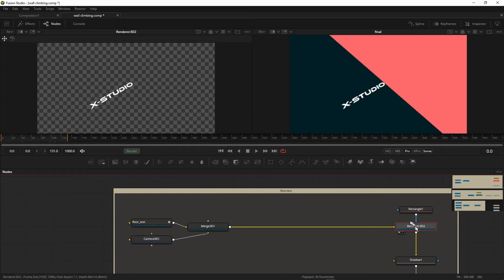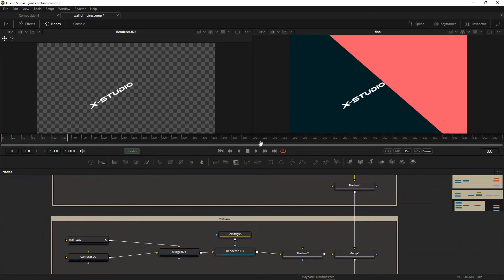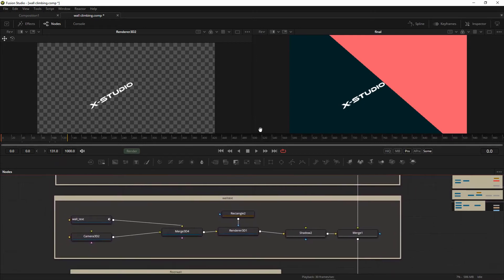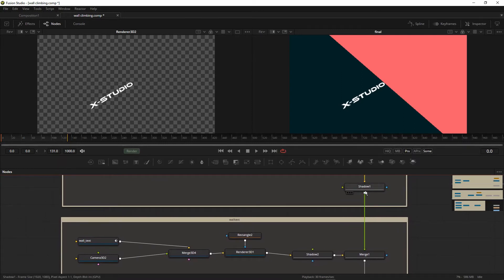If I connect it again it will crop. Going forward — this is our shadow node. You can also apply shadows if you want, but I'm not going to use it. We have the wall text as well, so I take this shadow output and merge it.